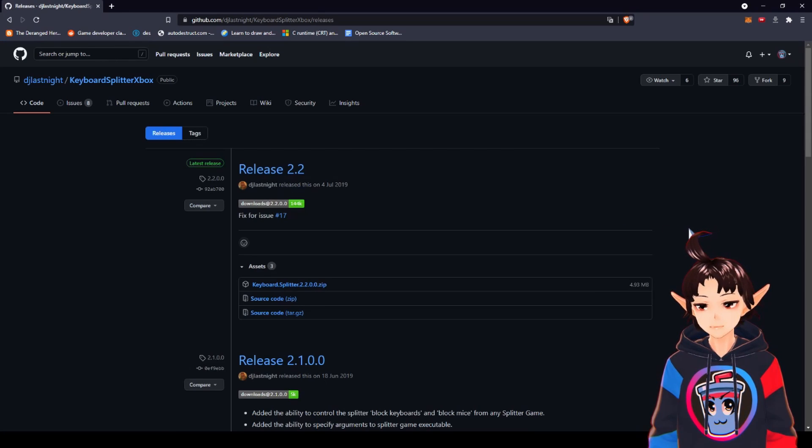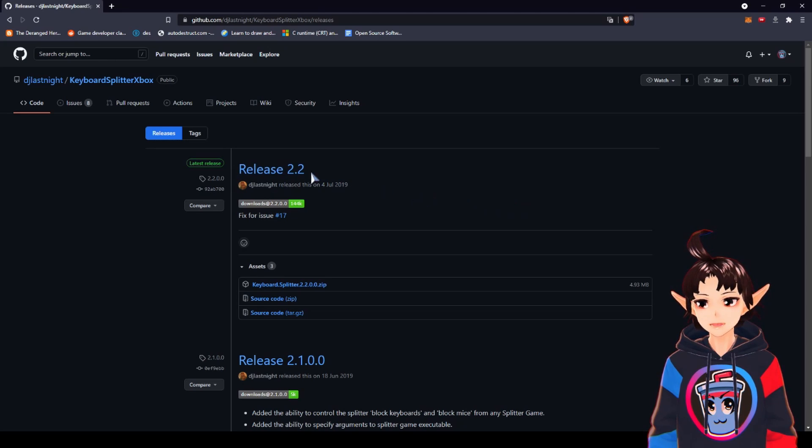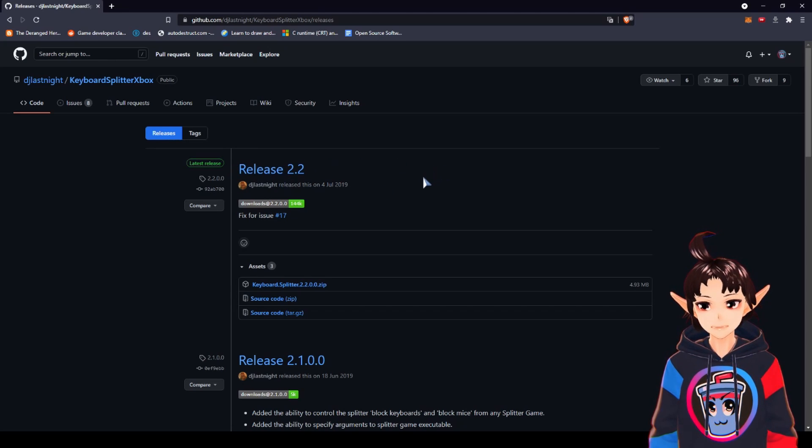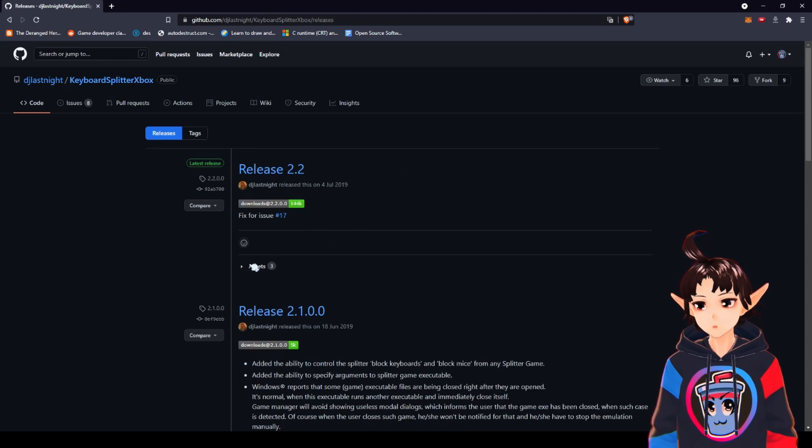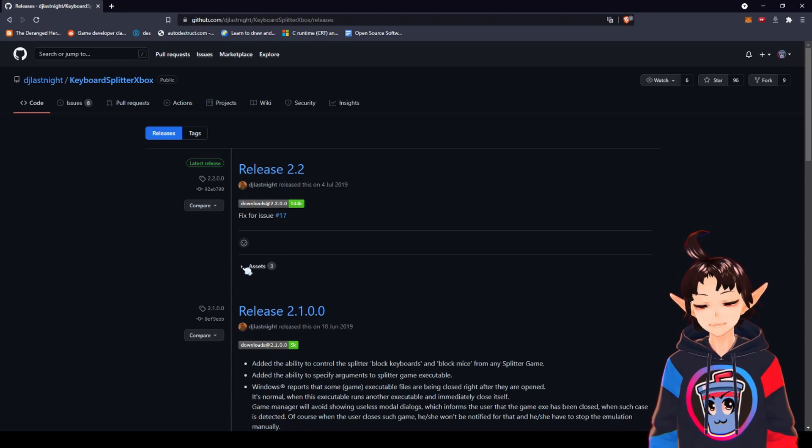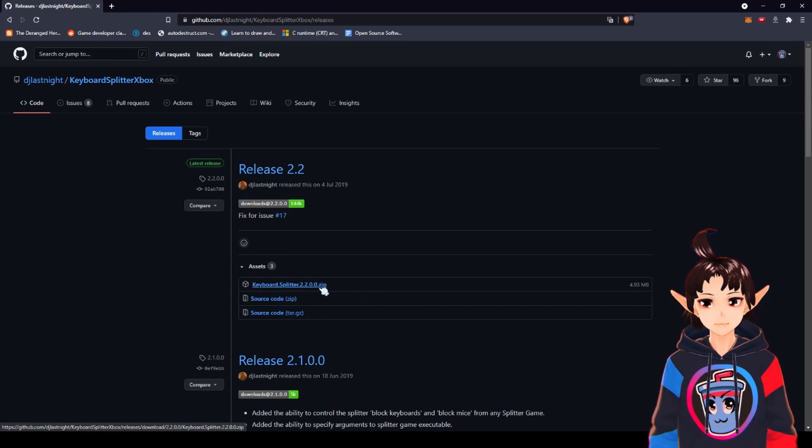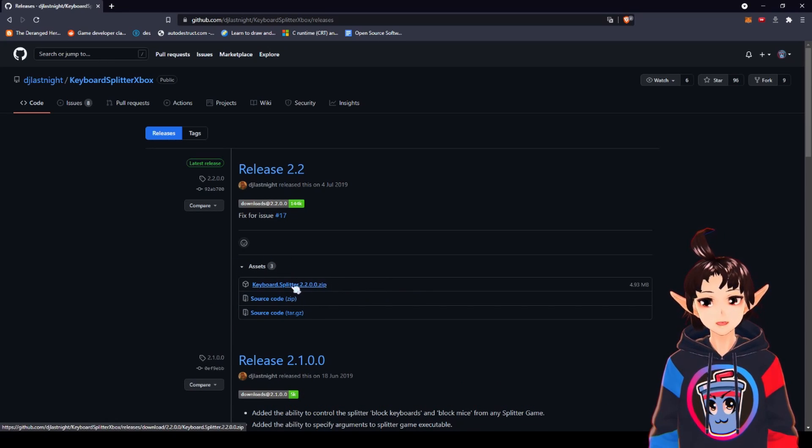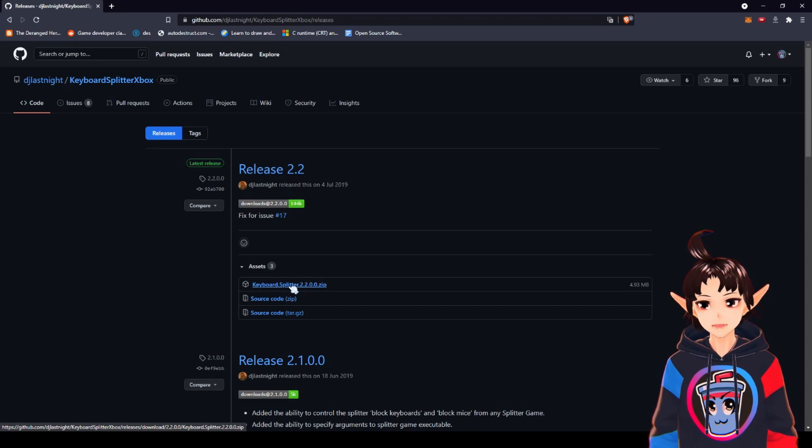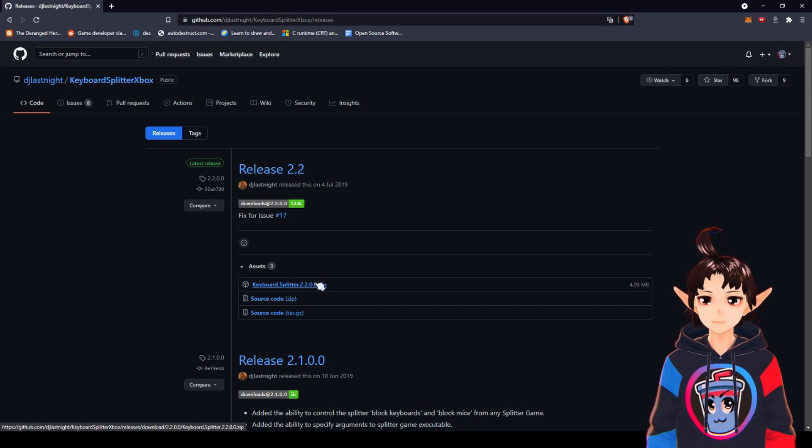Then at the date of this video, the most recent version is this one, 2.2. You may need to expand this Assets dropdown to show the download options. And then you click right here at the KeyboardSplitter.Version.zip to download it.